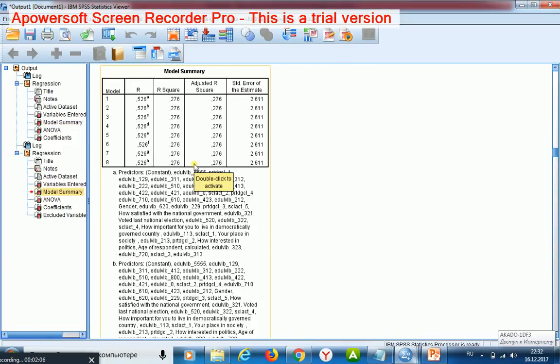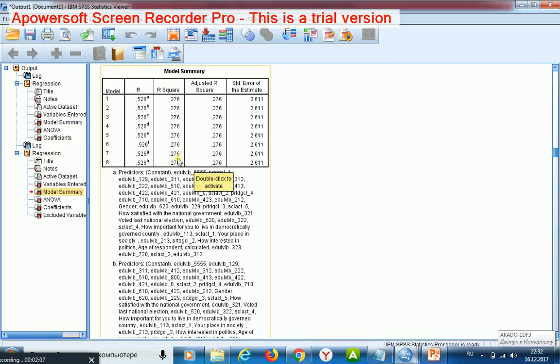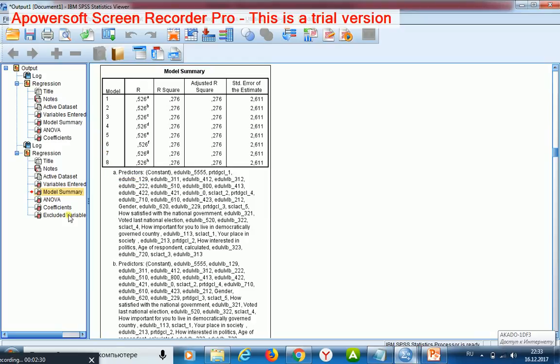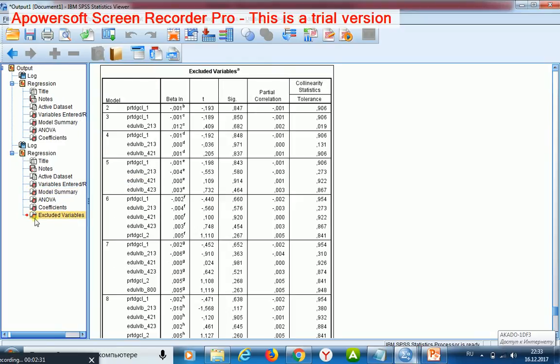I see eight steps. That means the stepwise procedure removed seven regressors which are not significant. And fortunately my R squared is the same over all the eight steps. I may look at excluded variables.